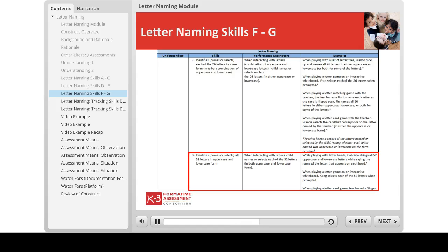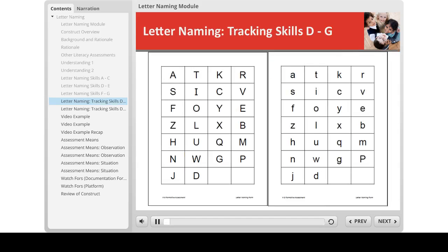Note again that this assessment of letter naming differs from timed tests of letter fluency, where children are grouped by the number of letters they can name in a prescribed amount of time. While teachers are encouraged to observe children's knowledge of letters in the classroom, we have provided letter response sheets for teachers to pinpoint which letters, both upper and lowercase, that a child can name or select.